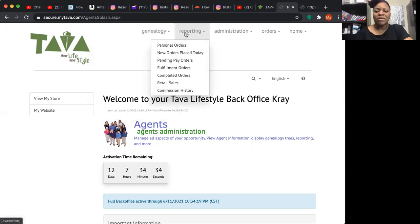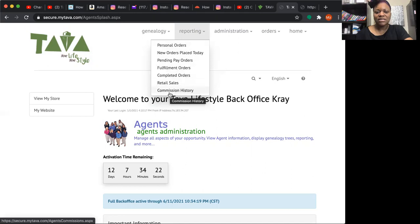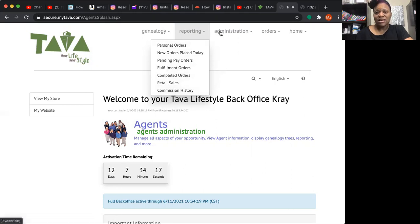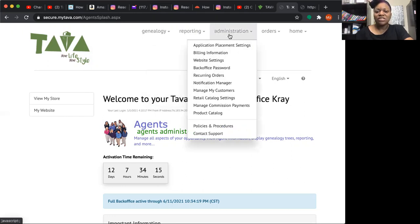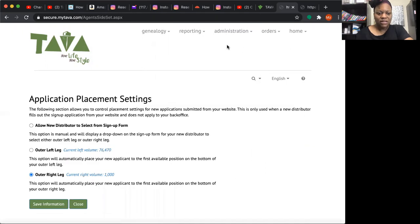Under Reporting you can see your personal orders, new orders placed, fulfilled orders, retail sales, and how much you've made with the company week-to-week and lifetime. That's pretty cool.